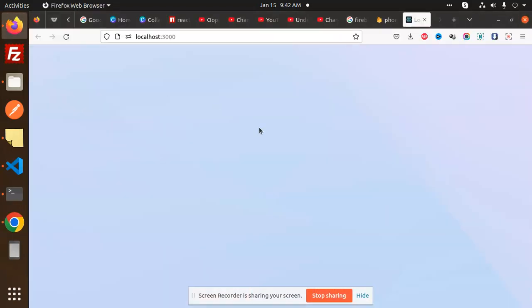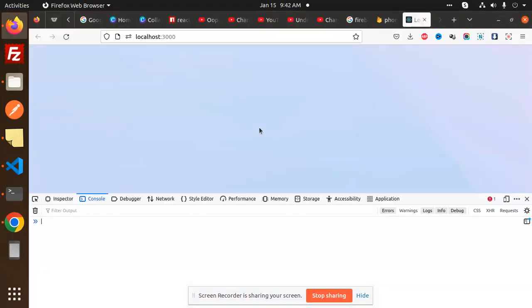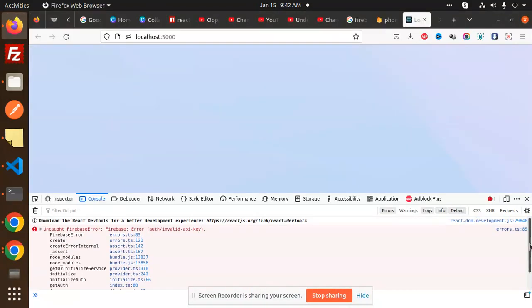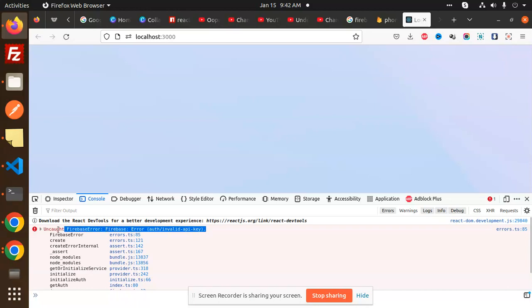Hello friends, welcome back to a new tutorial on React. Today we're going to solve an issue: Firebase error Firebase auth invalid API key. So this is not working, let's have a look at how to fix that.